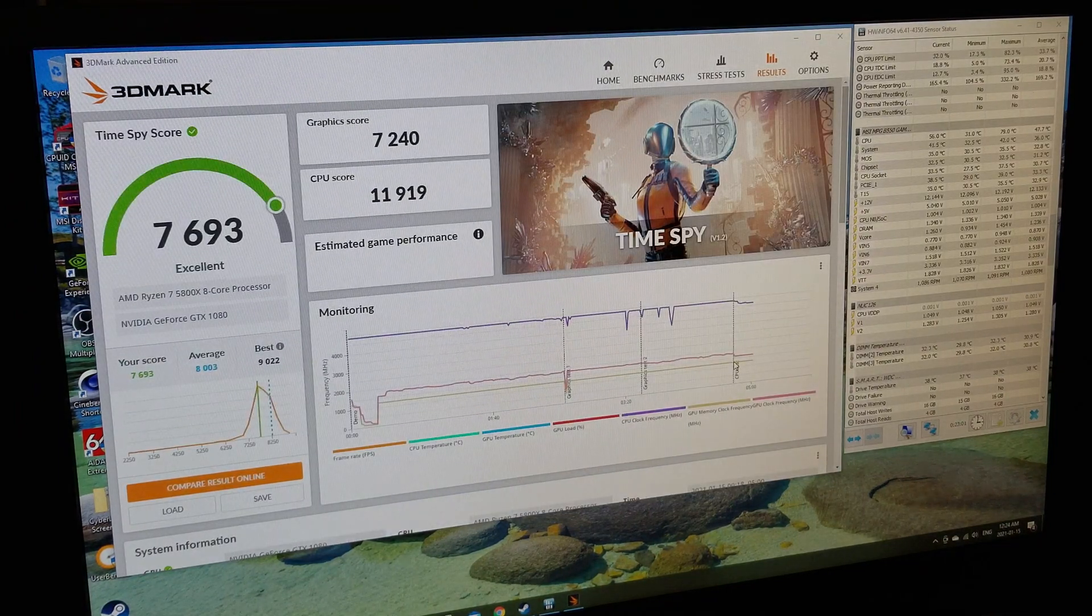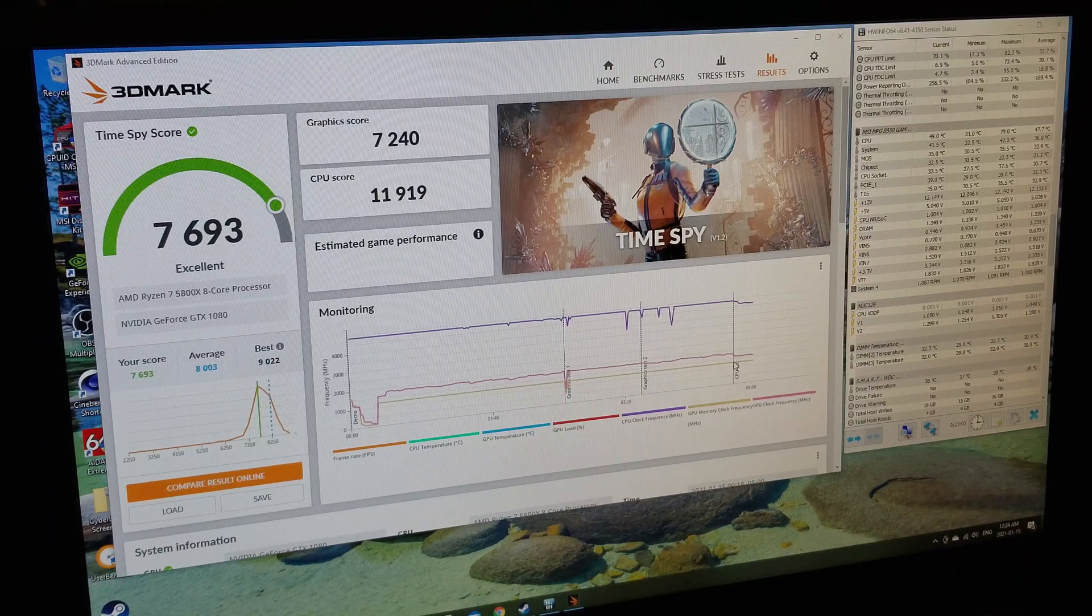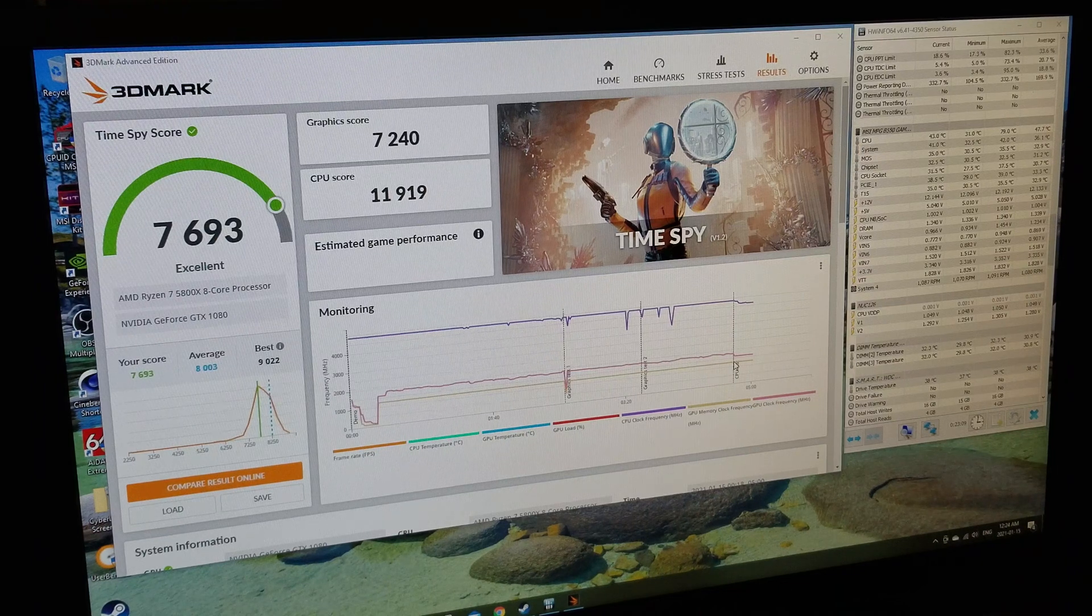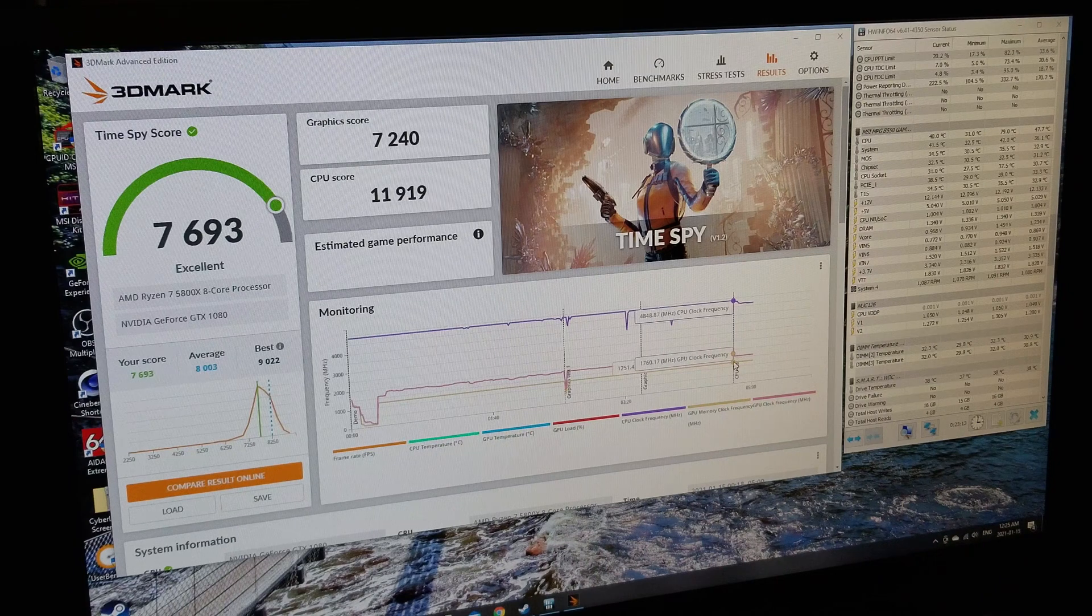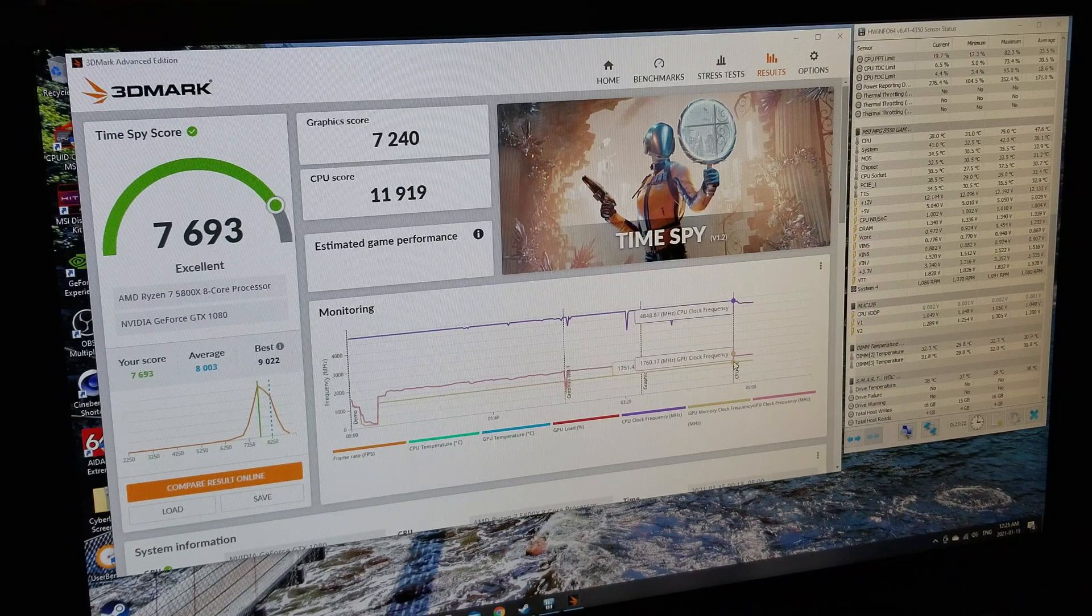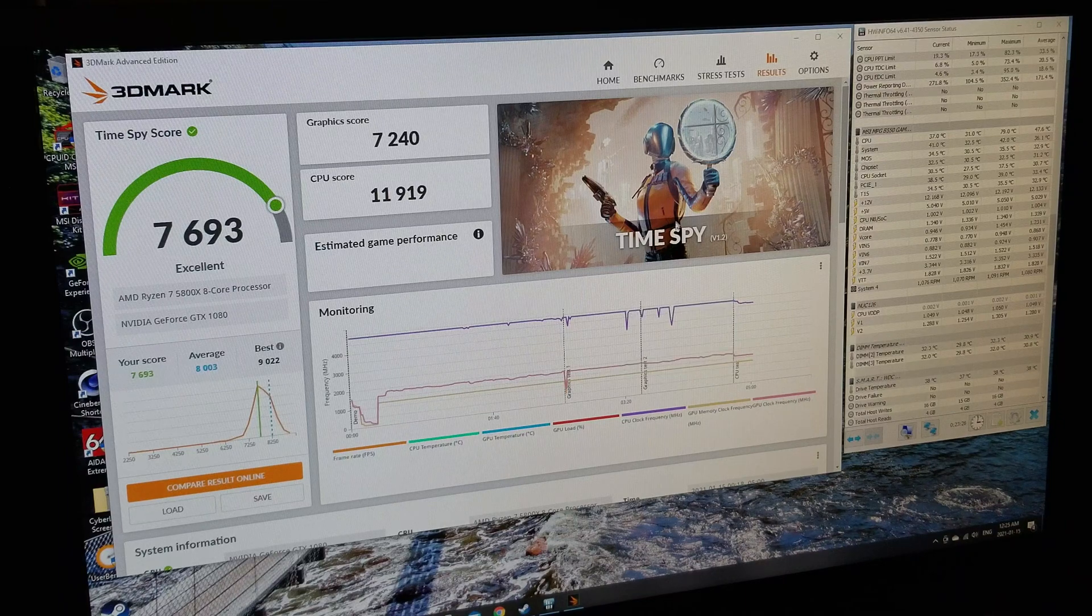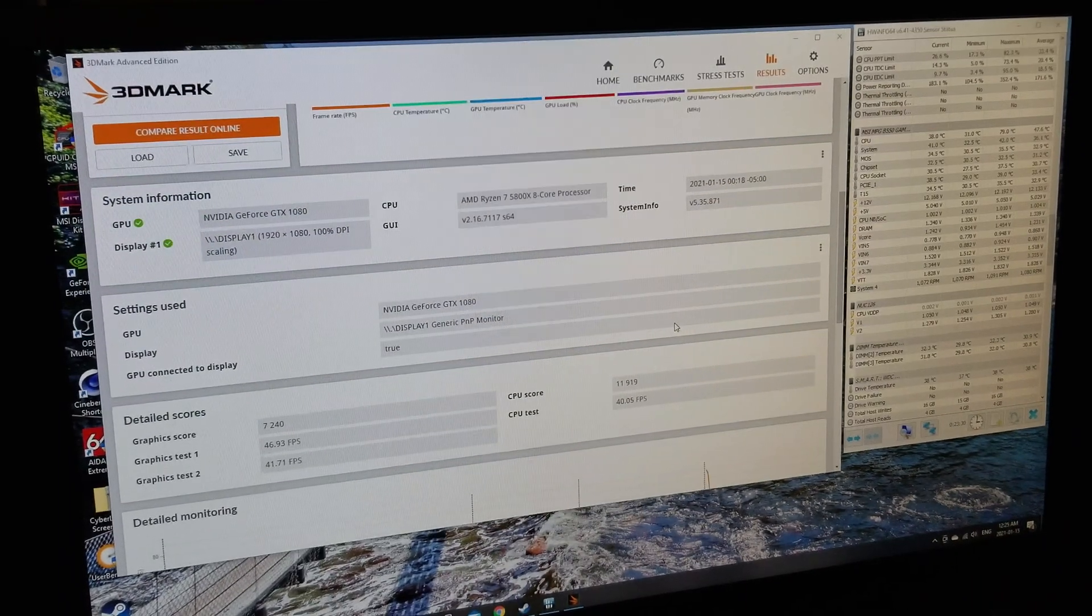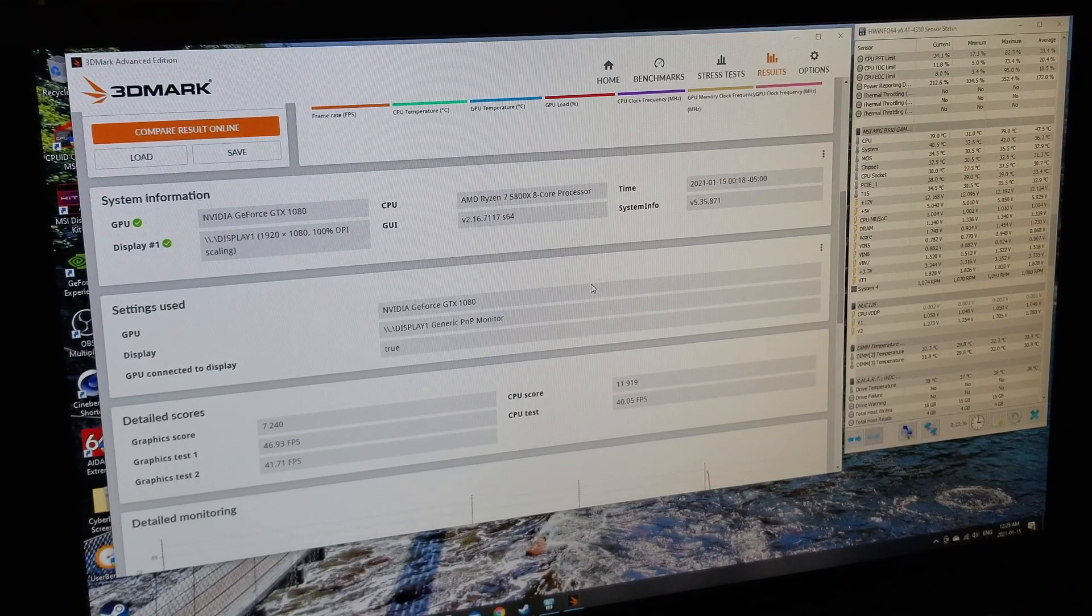And there's our score: 7693, which is coming up as excellent. Average is 8003 and the best is 9022, so I'm pretty happy with the graphics score. CPU score is 11,919. Facts don't lie, folks. And the temperature can't go wrong with what that was. And let's just scroll down a little bit, see there's just some more information. So there's our system info, our CPU, but the graphics card was running at just 1080p because I need a better GPU.